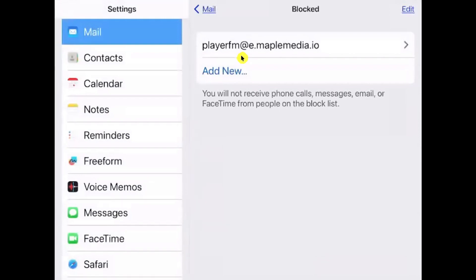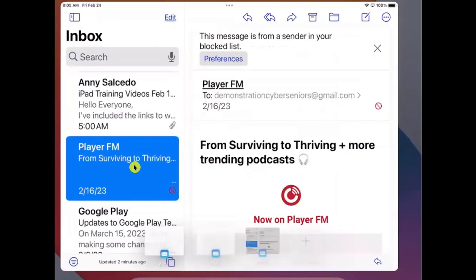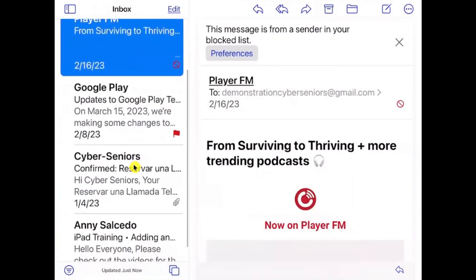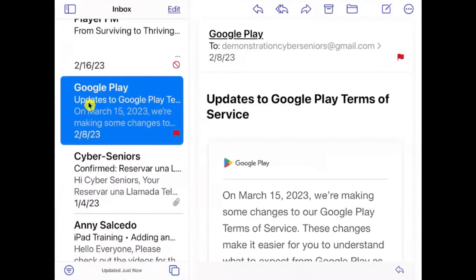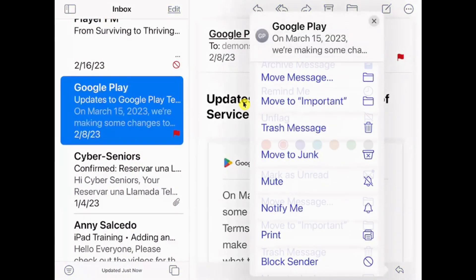If you ever want to change your block settings, you can go to your preferences to see more details about which email accounts you have been blocking. Alternatively, if you want to mark something as spam, use the arrow option at the bottom of the screen — it will allow you to move the message to Junk or even trash the message.